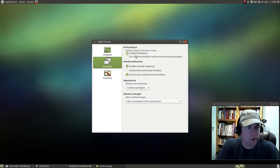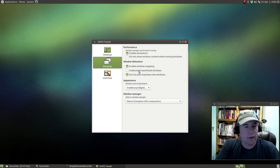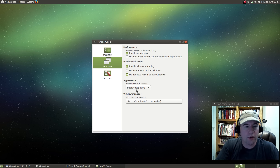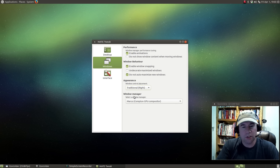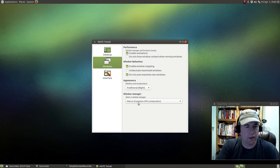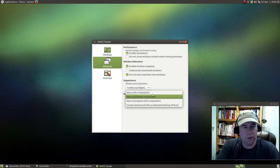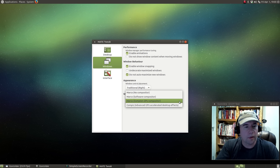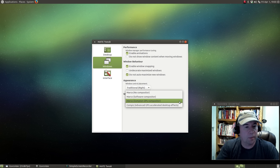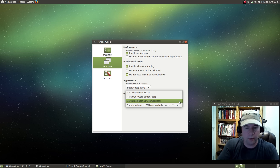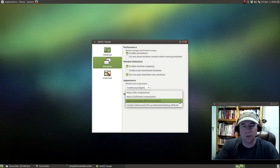Under Windows, you can enable and disable animations, enable window snapping, undecorate maximize windows, all kinds of tweaks. You can set where you want your window controls — on the left or on the right. Under Window Manager, depending on your graphics card and configuration, there are a couple different settings. You can go with Marco with no compositor, Marco with basic software compositor, Marco using Compton compositor, and then also Compiz. Compiz is the advanced accelerated desktop effects.